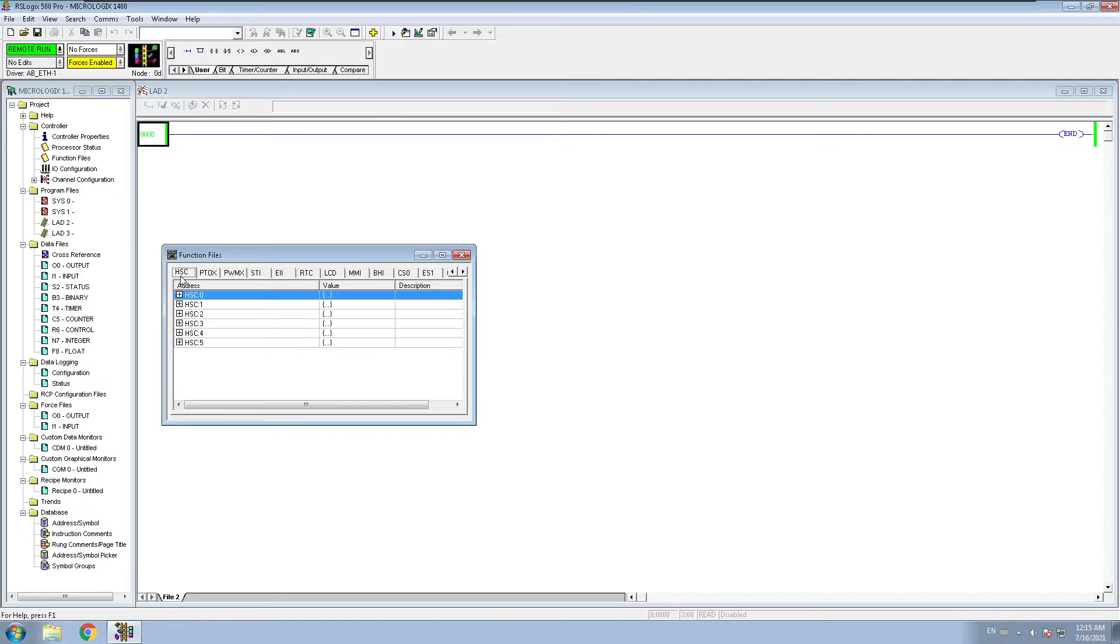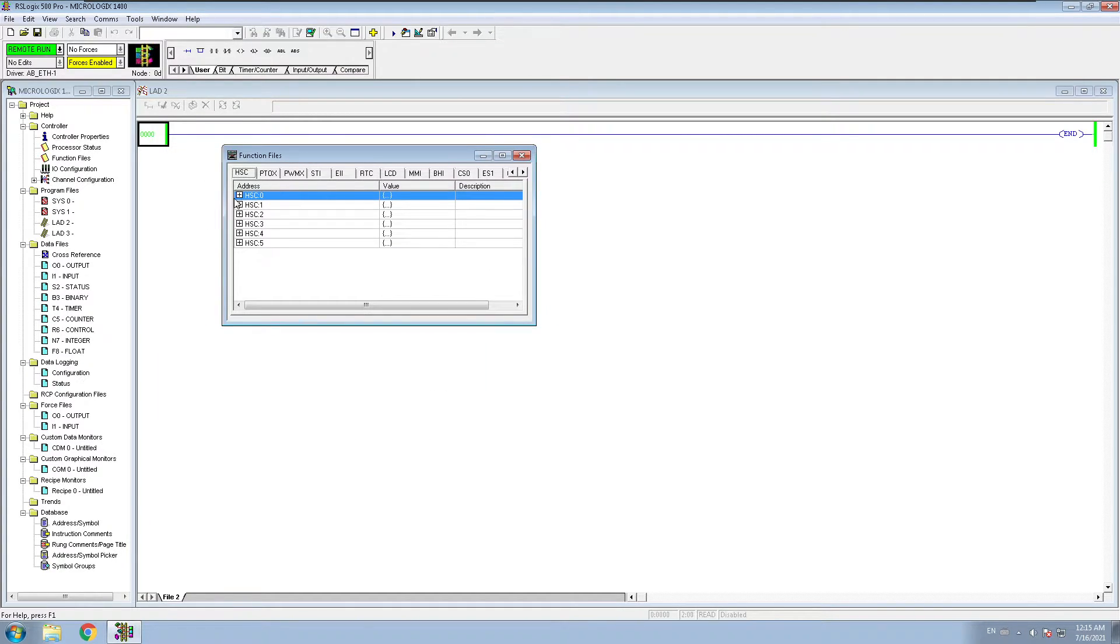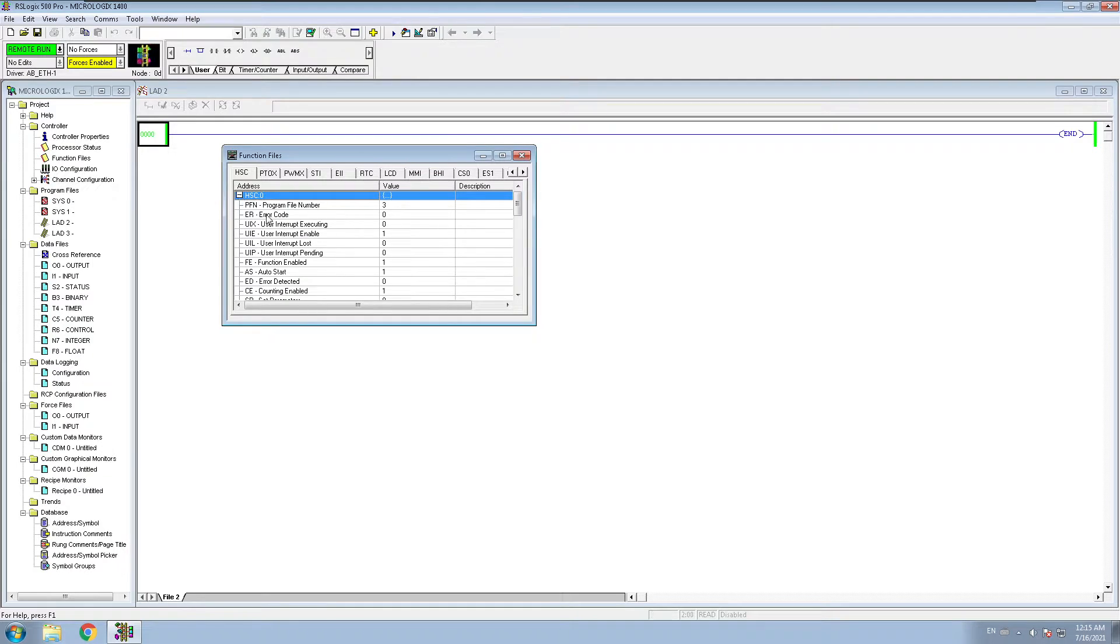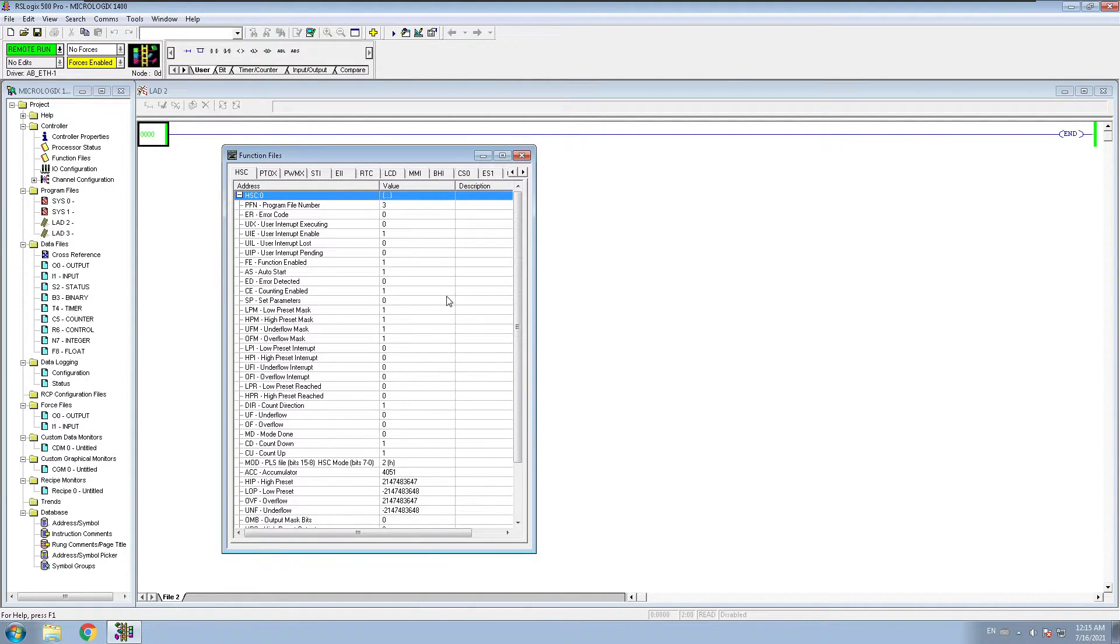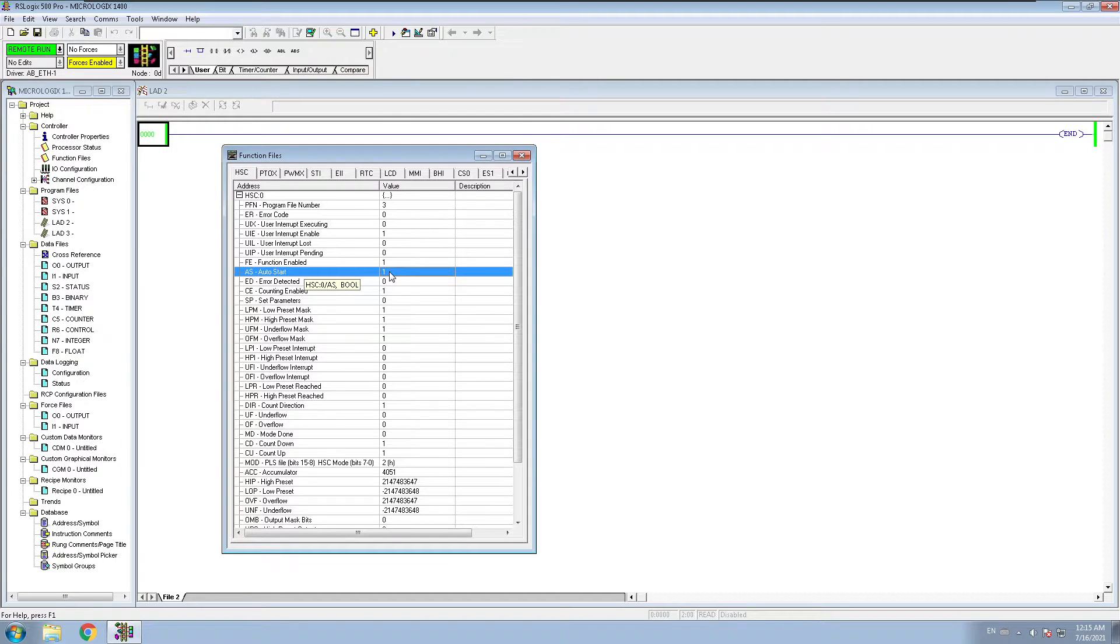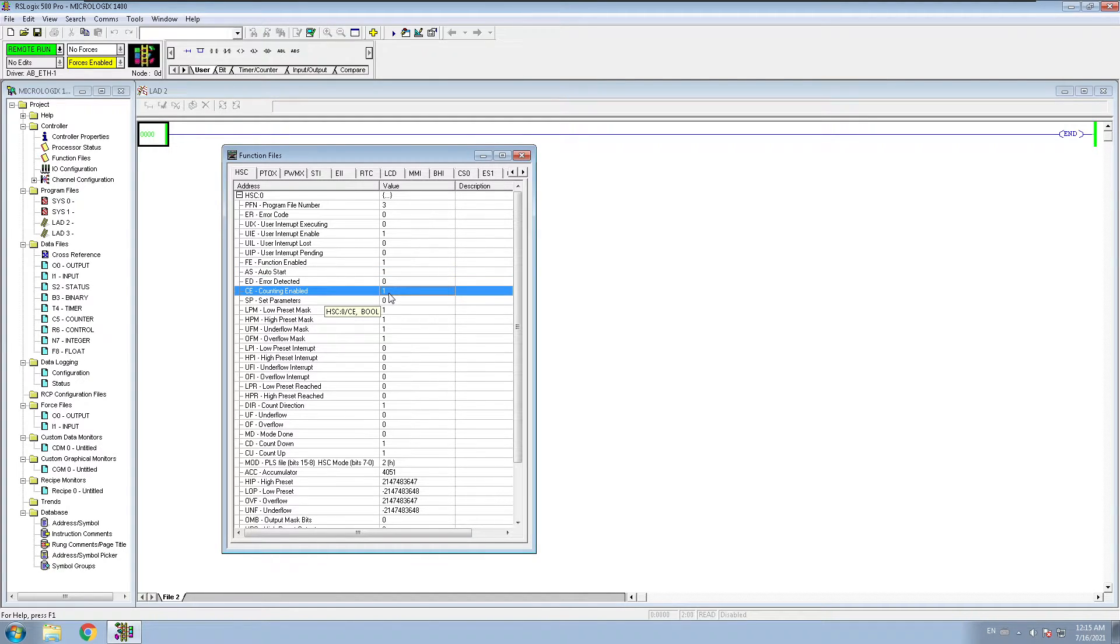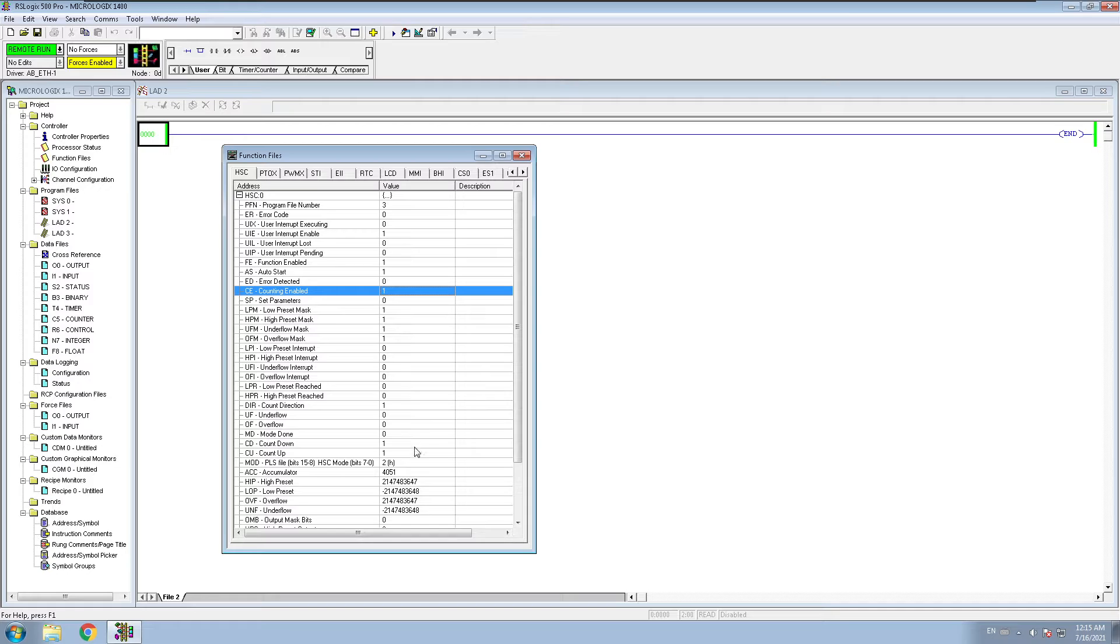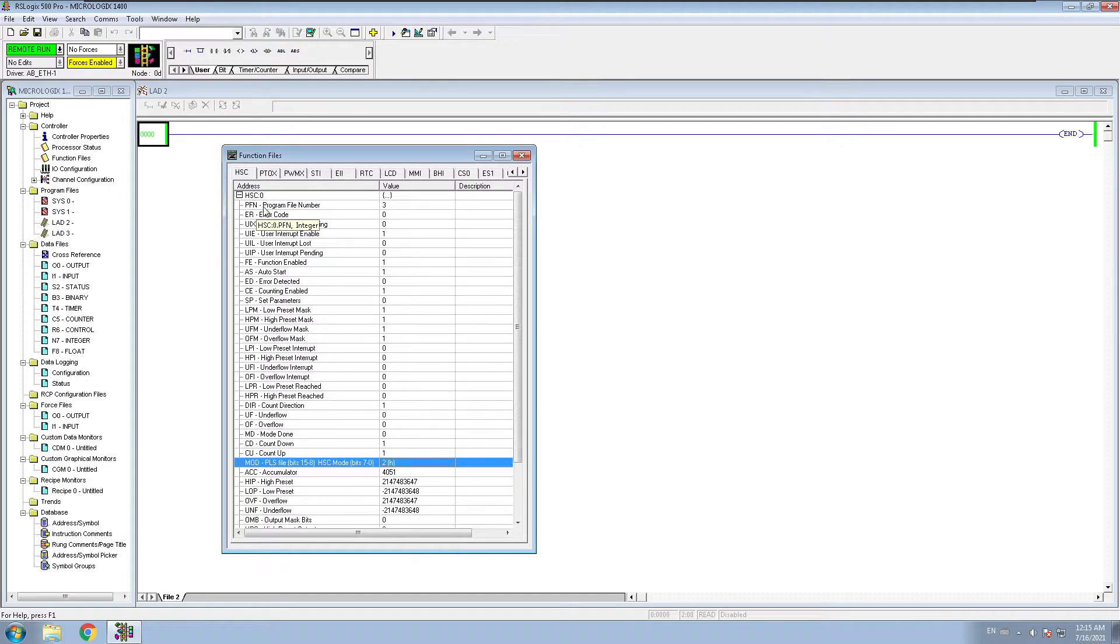You go to function files. If you're using your high-speed counter number zero, let's expand this. You have to make sure your auto start is on, which is number one. You have to make sure your counting enable is also one.